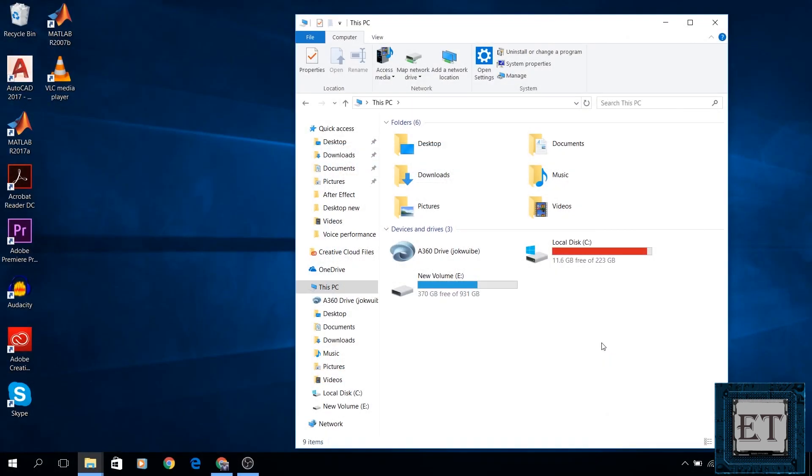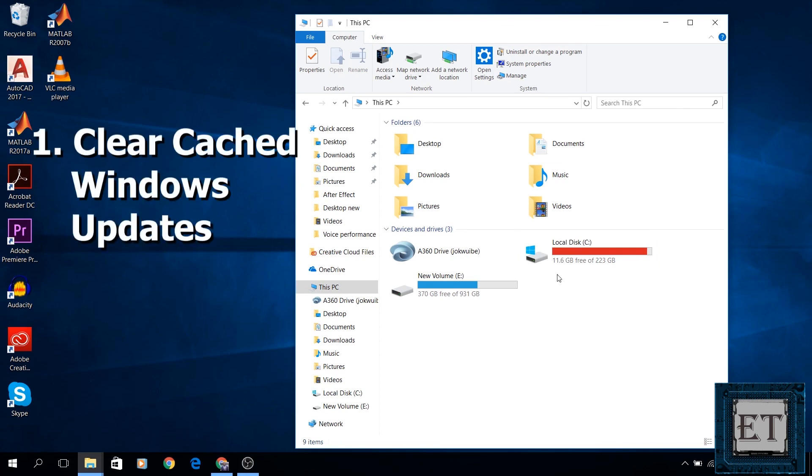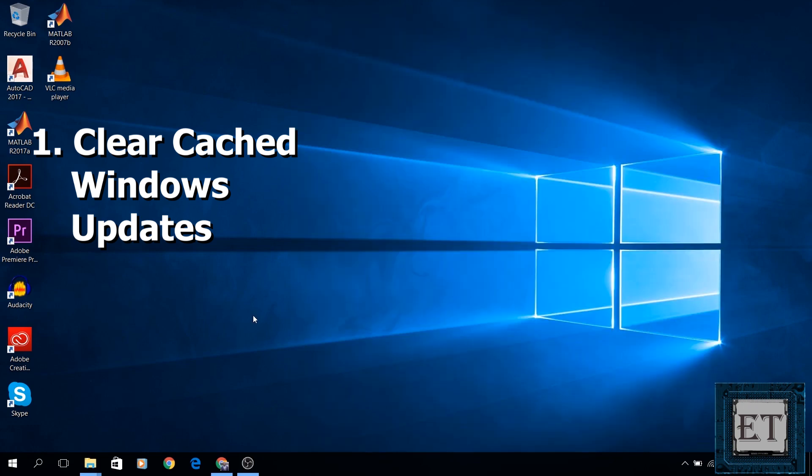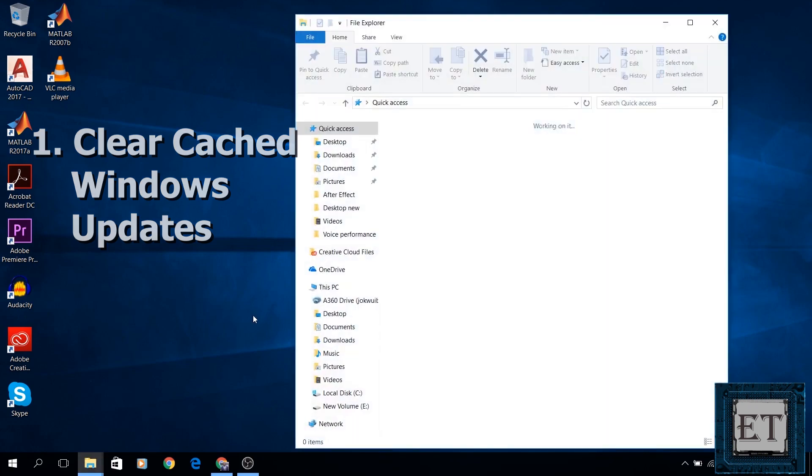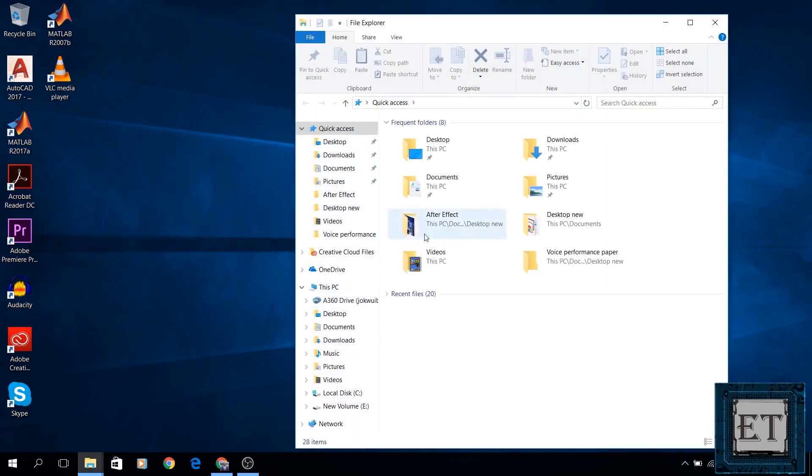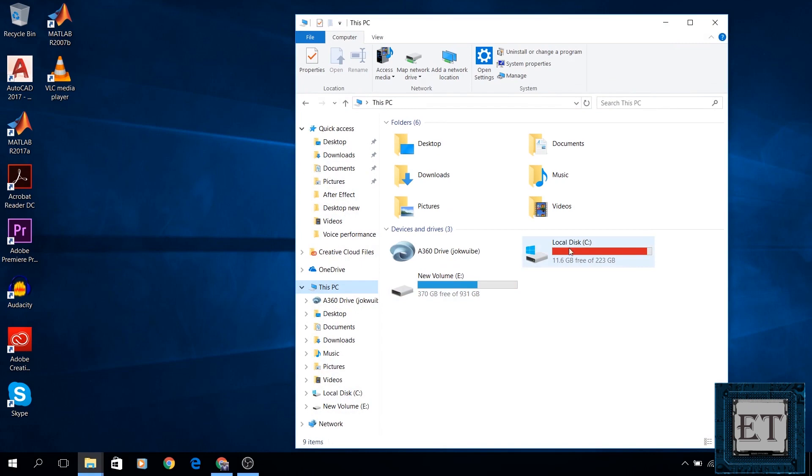As you can see here, I have a little more than 11GB of space left in my C drive and the disk bar is in red. The first method is to clear up cached Windows update. To do that, go to your computer, click on this PC, from there go to your drive C.